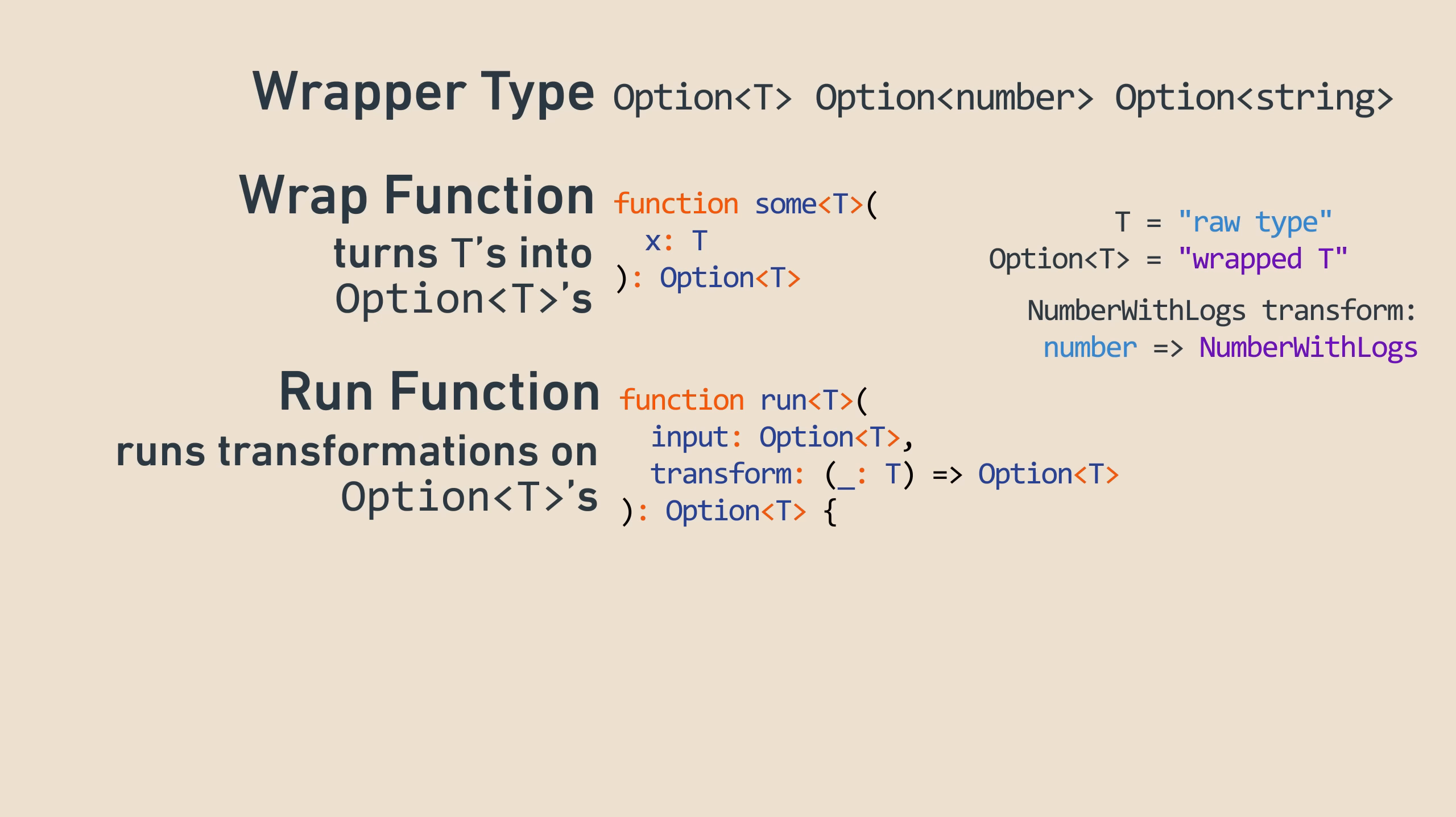Just like the transform functions before, like square, took a number, which is the raw type, and returned a numberWithLogs, which is the wrapped type, the transform function here takes a T, the raw type, and returns an option of T, the wrapped type.